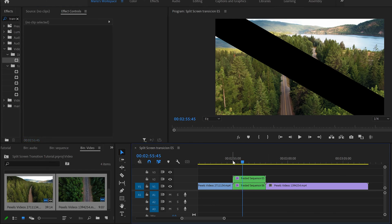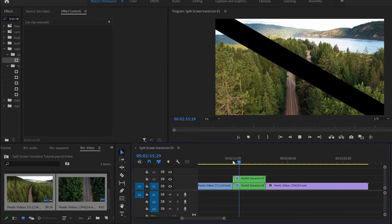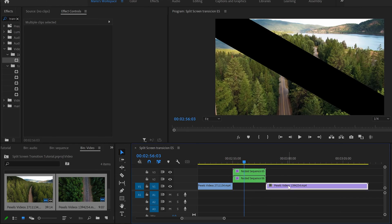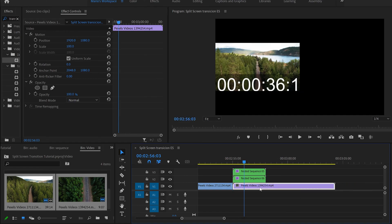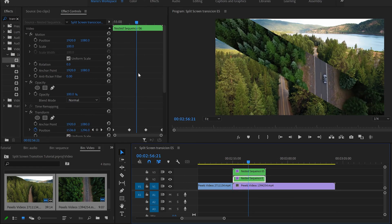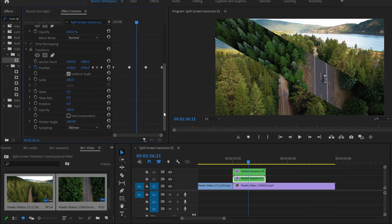The transition is already done, but we don't have any image underneath. So select these two videos, pull them up on the timeline, and place the source video under them.